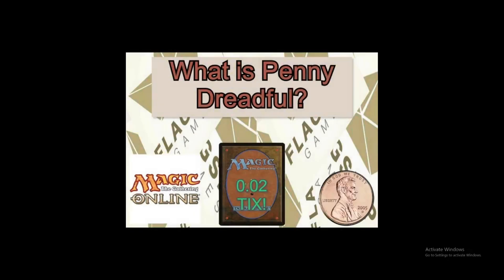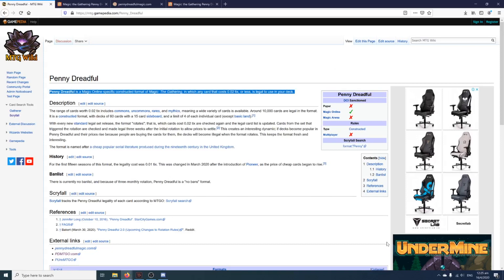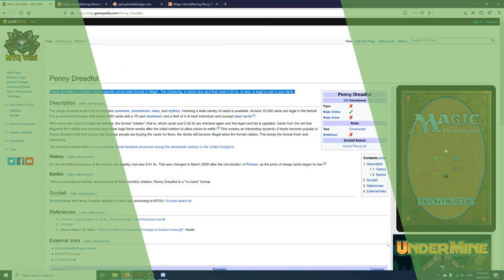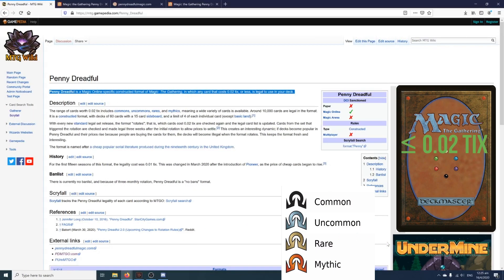So why exactly is Penny Dreadful? Well, according to the MTG Wiki, it's an online-only format where it only allows cards that cost less than 0.02 tix to be able to use in your deck. So this would mean commons, uncommons, or even mythics, as long as it's under 0.02 tix it's legal in Penny Dreadful.